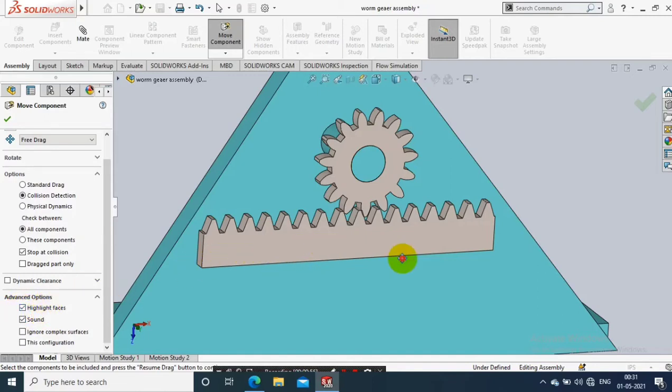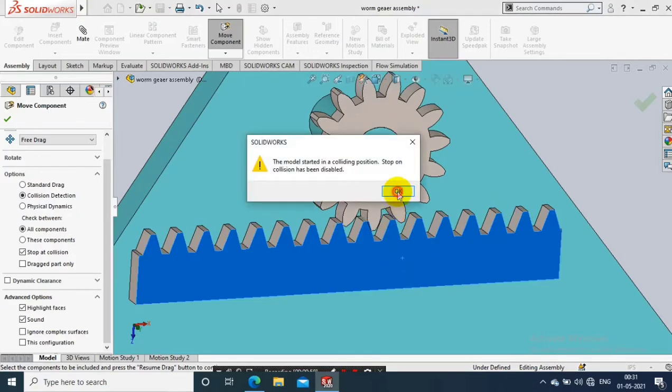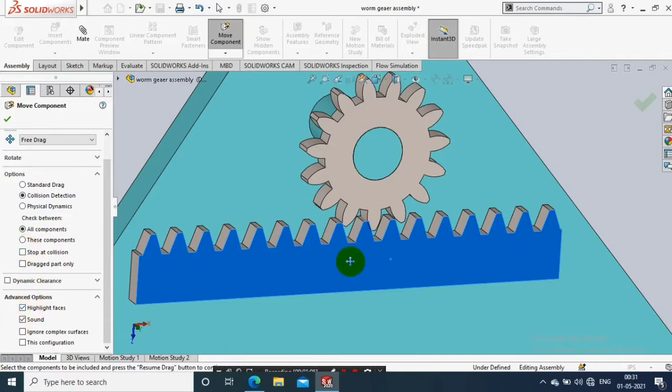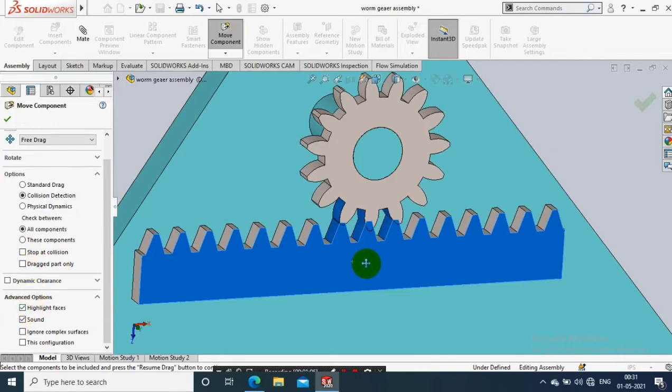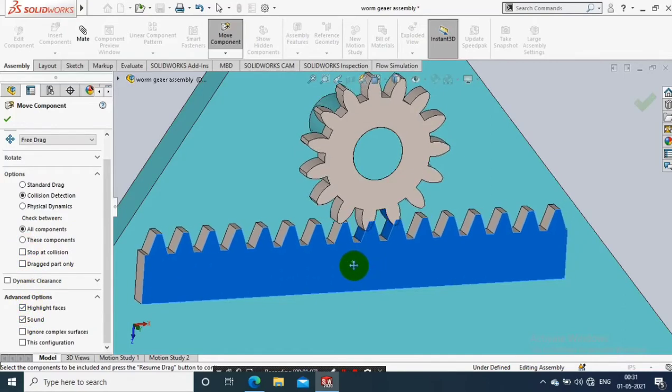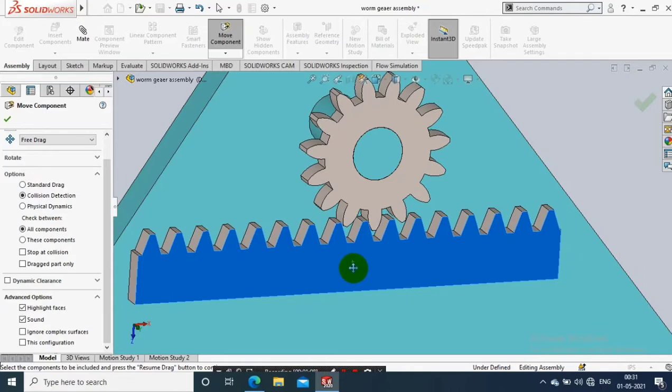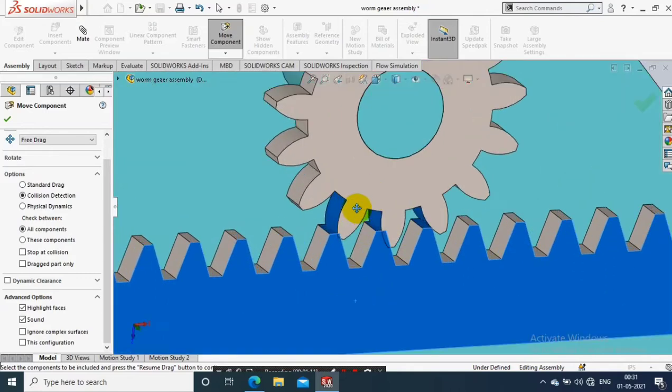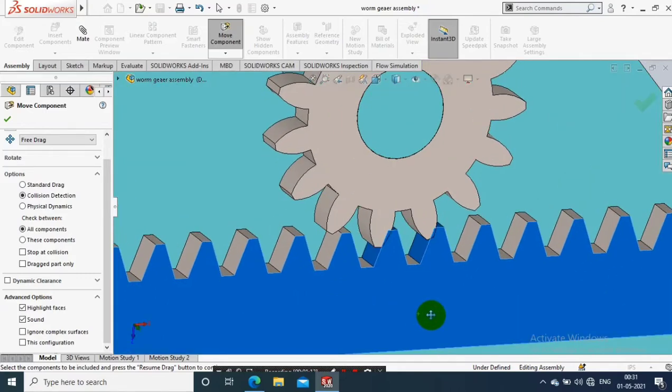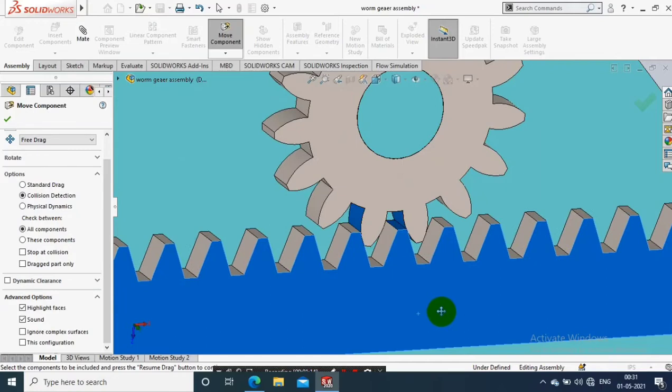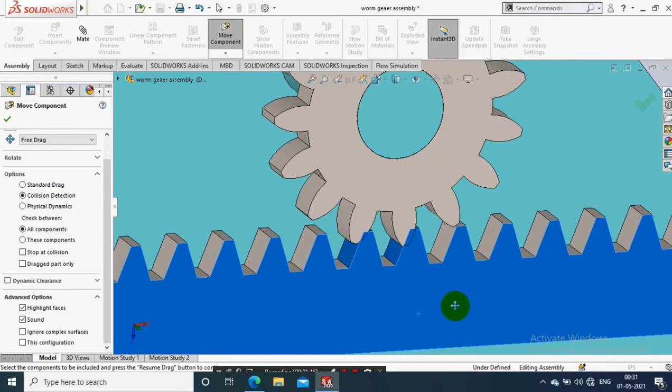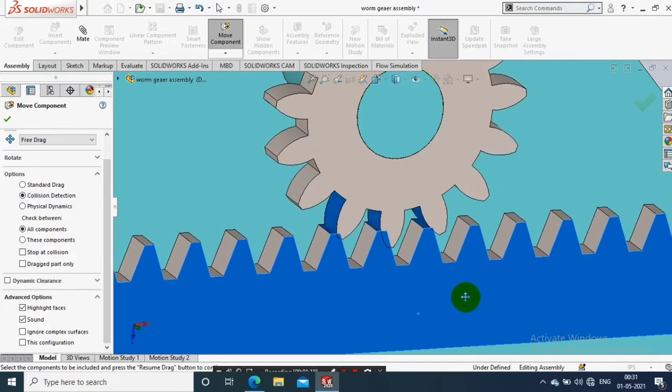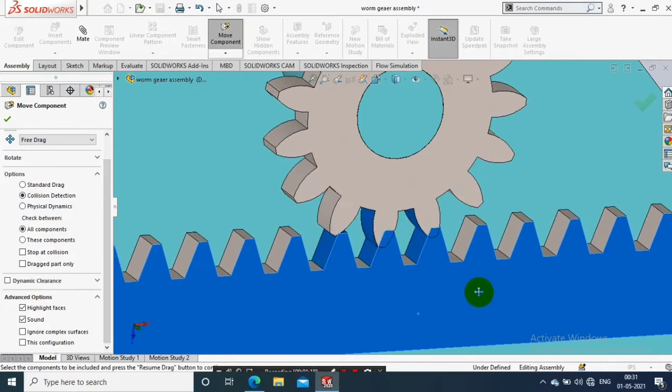Just click OK and click the option like stop at collision. Now while we are rotating, there is a collision happening. The faces are automatically highlighted where the collision is detected. See, the highlighted faces are called collision faces.